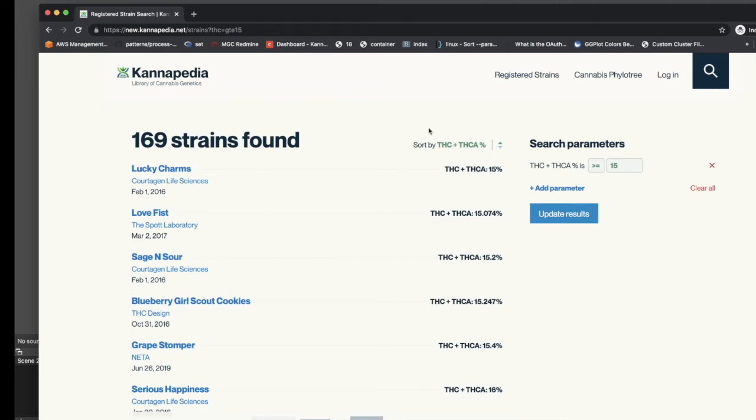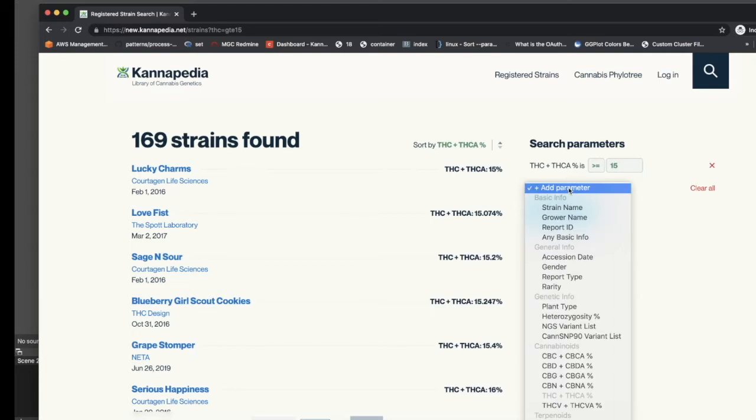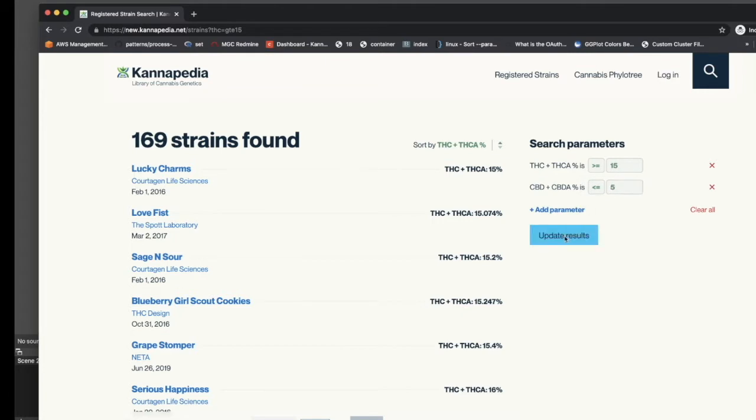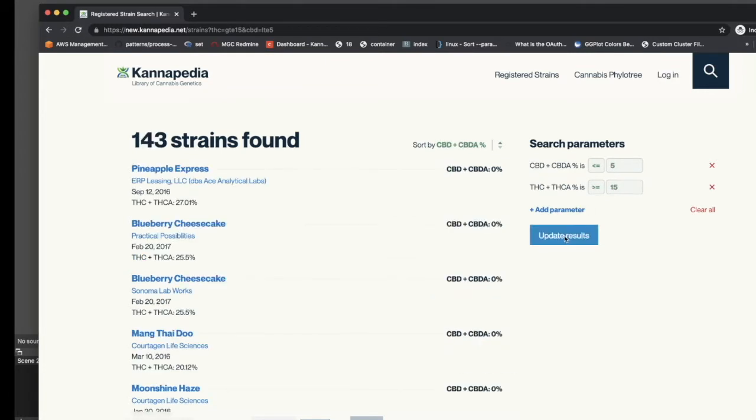Parameters can also be stacked on top of each other to further refine the search. For example, if we want to search the database for anything with a THC% of greater than or equal to 15%, but also a CBD% of less than or equal to 5, we just add that as an additional parameter and update the results. Note that the results of what is populated on the left hand side has changed to reflect these two parameters combined.